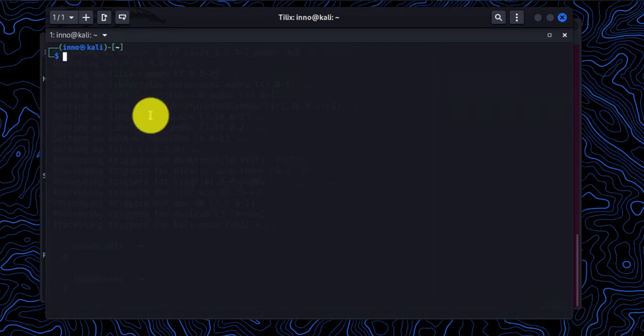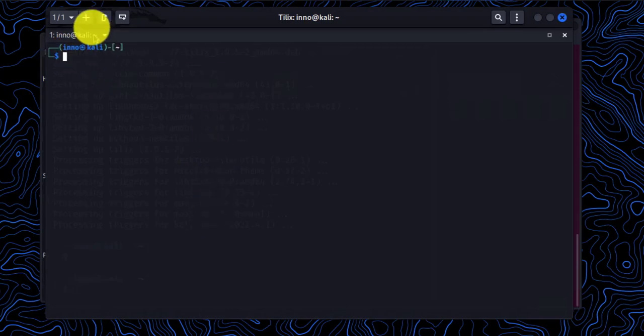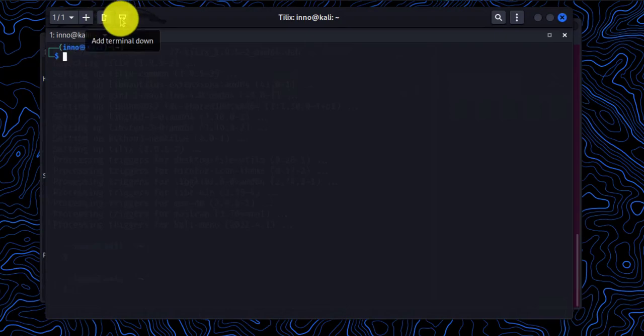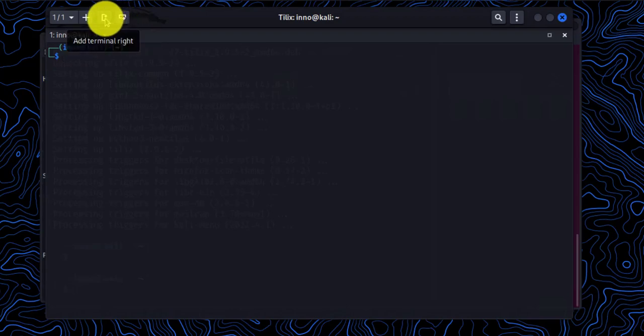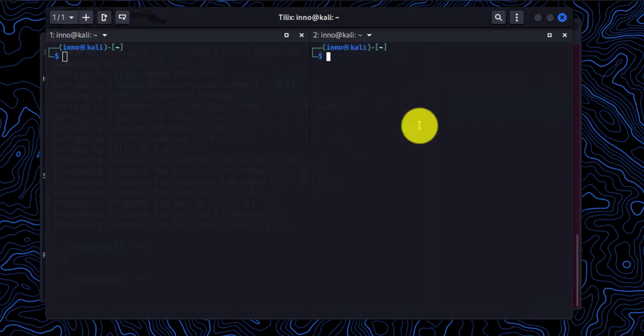And just like the other one, in order to split this screen into two sub-terminals, you can click either this that adds an extra terminal to the right, or you can also click this that adds a terminal to the bottom. So I'll go with this one, and there you have two sub-terminals.